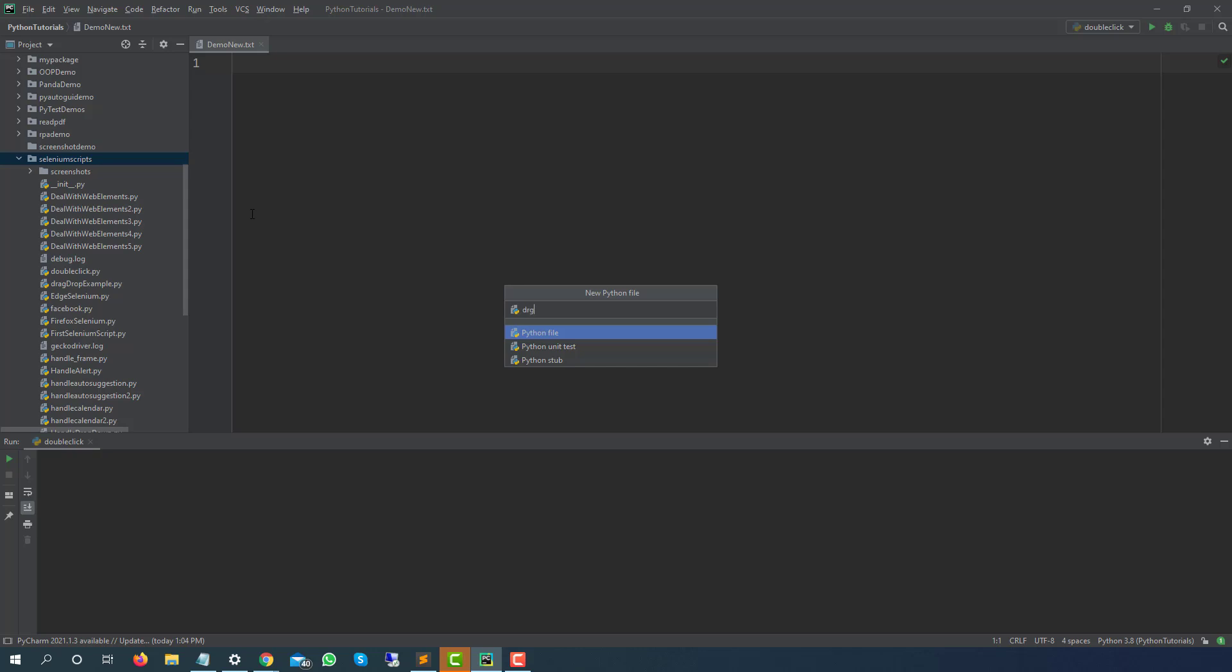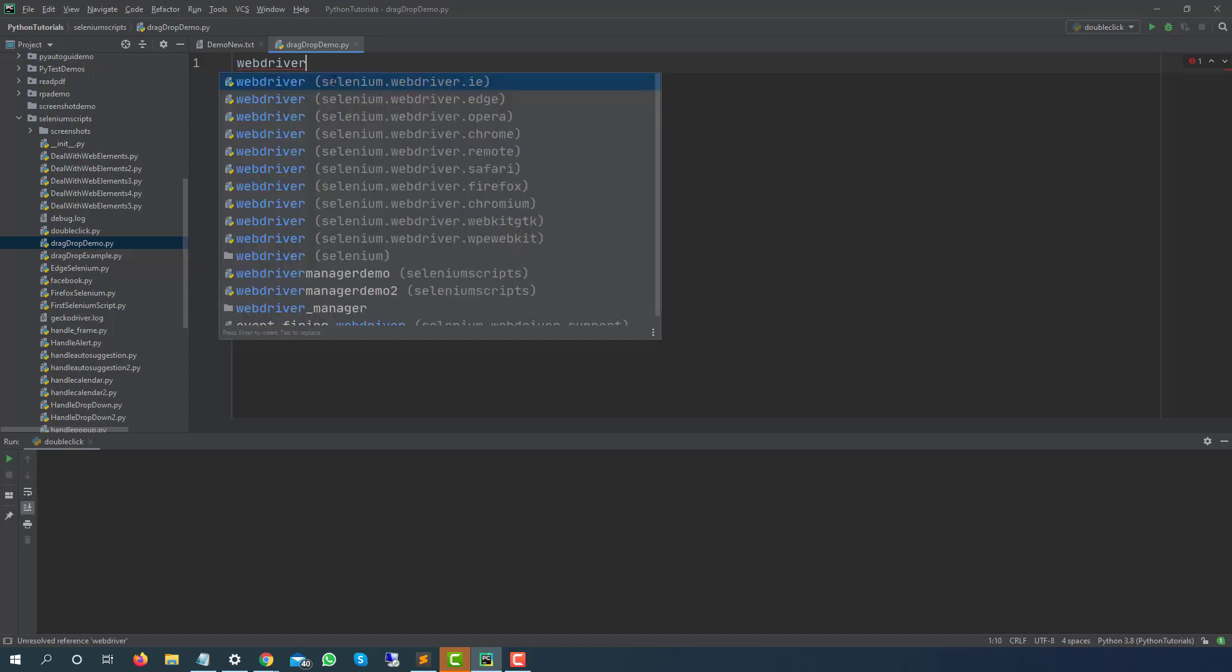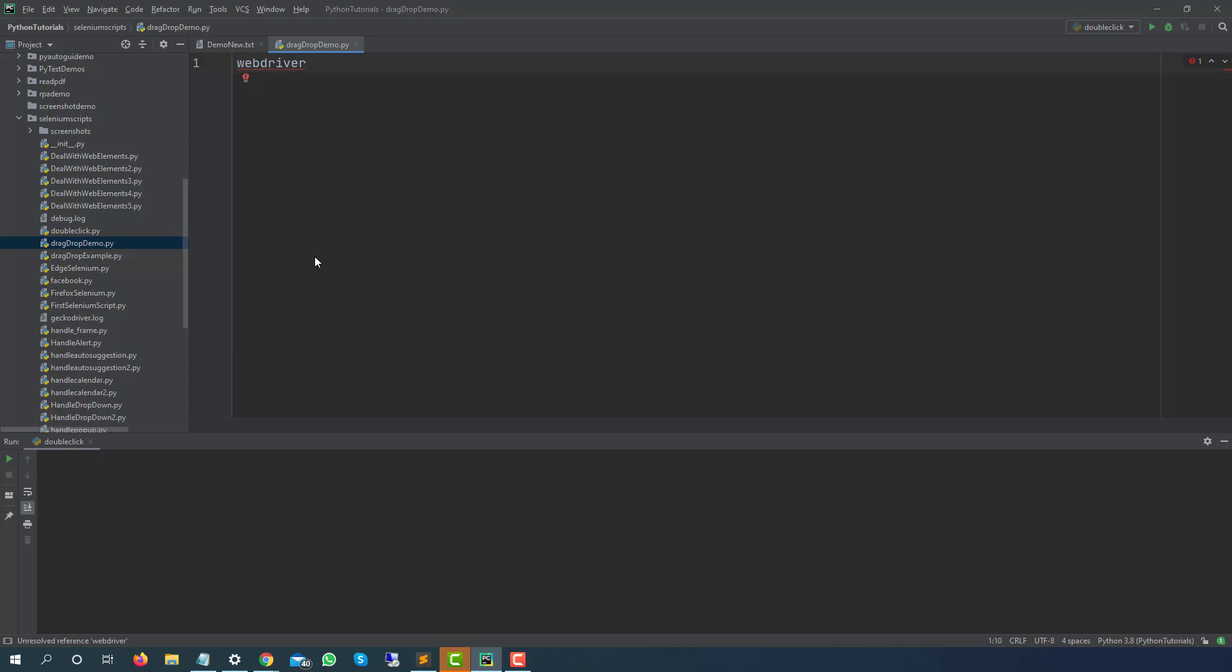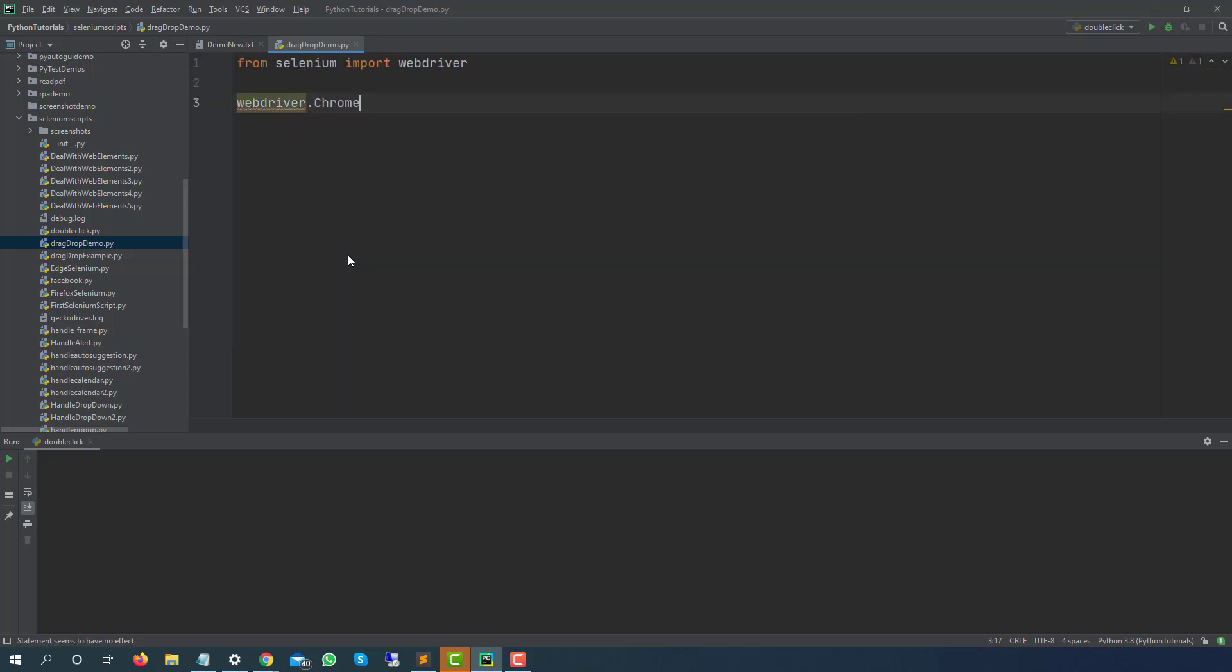I will just give this file name as drag and drop demo. Let me use webdriver, I will just type webdriver, control space twice and you can see I'm getting suggestions. I will take this one which is webdriver. Then I will be using dot Chrome, Chrome is a separate class. Now I will be using webdriver manager that we discussed already which will automatically take care of my browser.